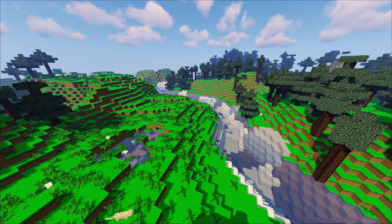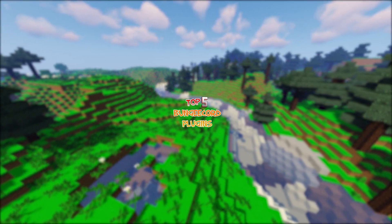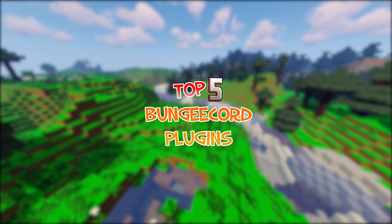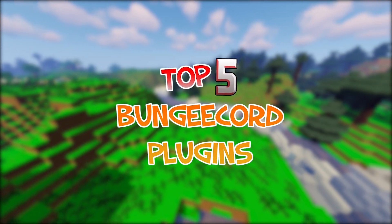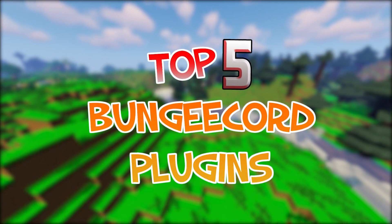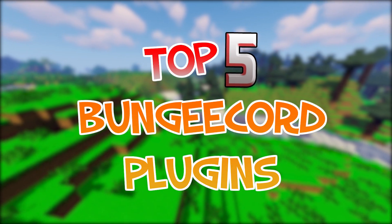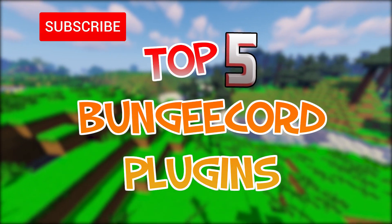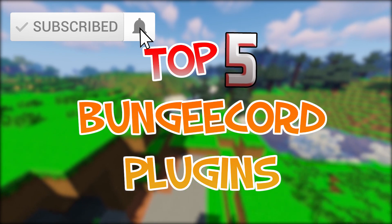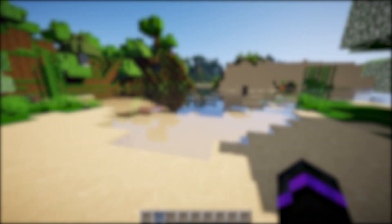Hello everyone and welcome back to another top 5 plugin showcase. We're going to be showcasing my top 5 picks for BungeeCord plugins, and this is specifically to run on your BungeeCord network. So share the video around, like, subscribe, all that great stuff and please enjoy the video.